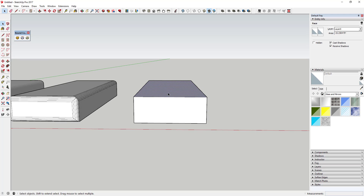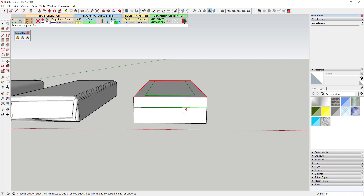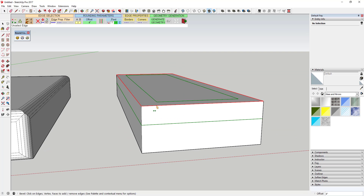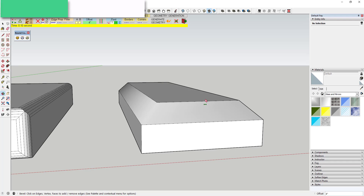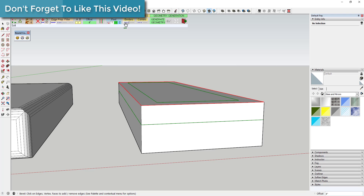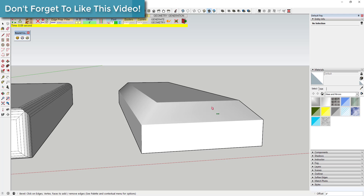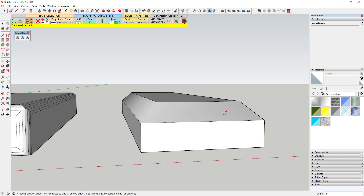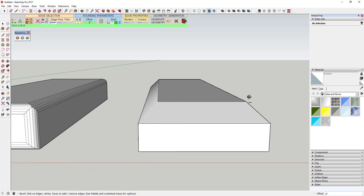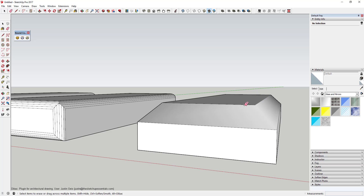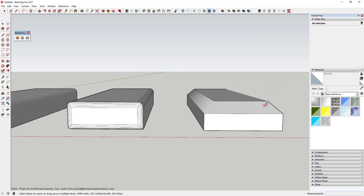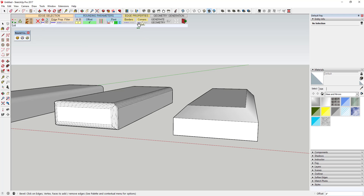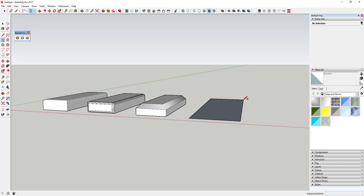And then Bevel is probably the simplest — all you really do is set your offset and go, and it's going to bevel that off. It's got the same set of options where you can set your borders and corners to hidden. I actually find that I don't really like that on Bevel because you get this featureless blob feeling. That's kind of a personal preference thing, but you can definitely set those to hidden if you want to.